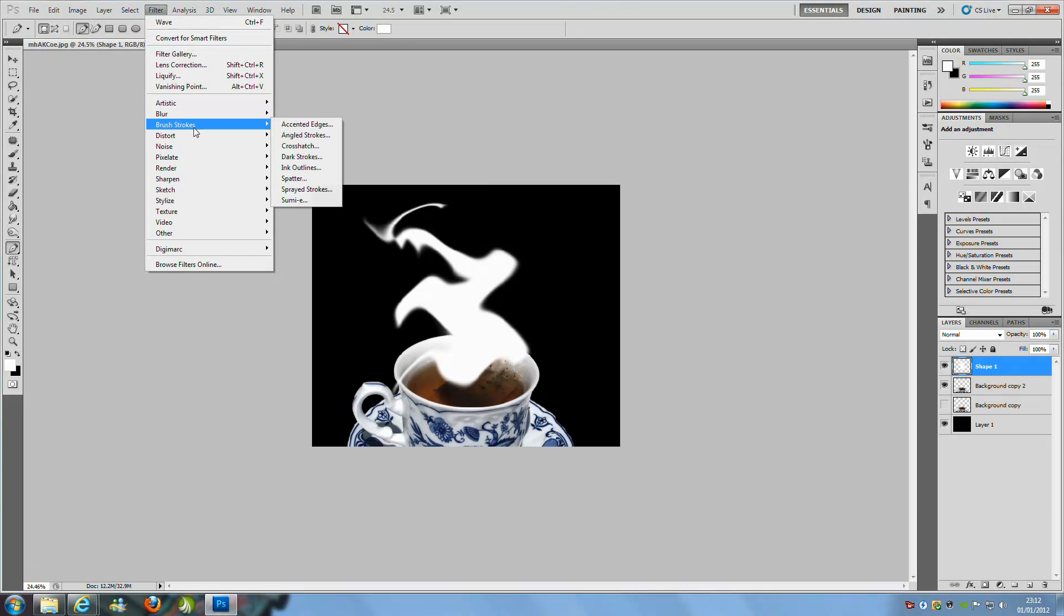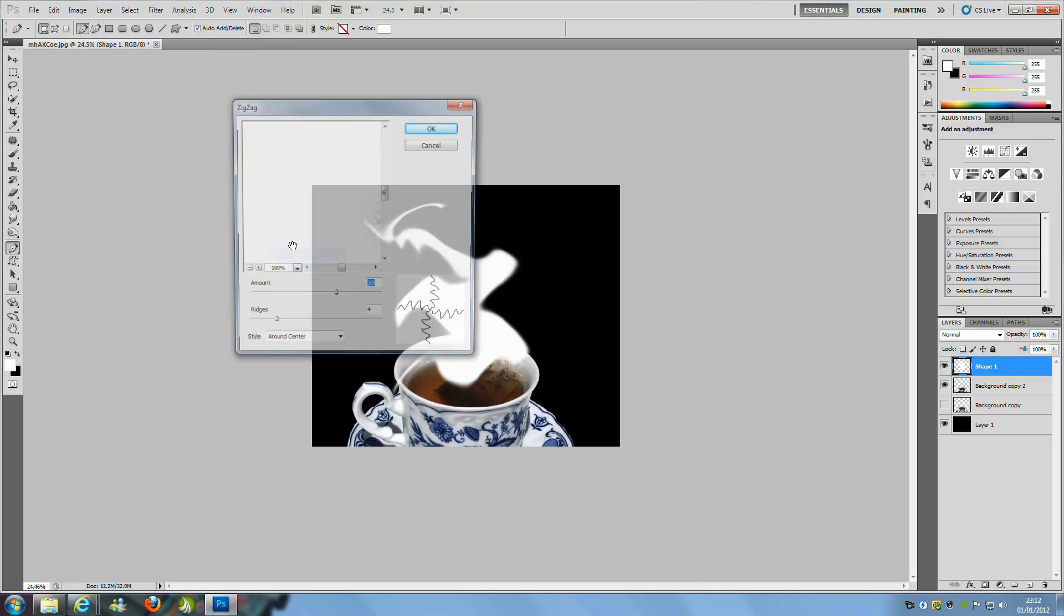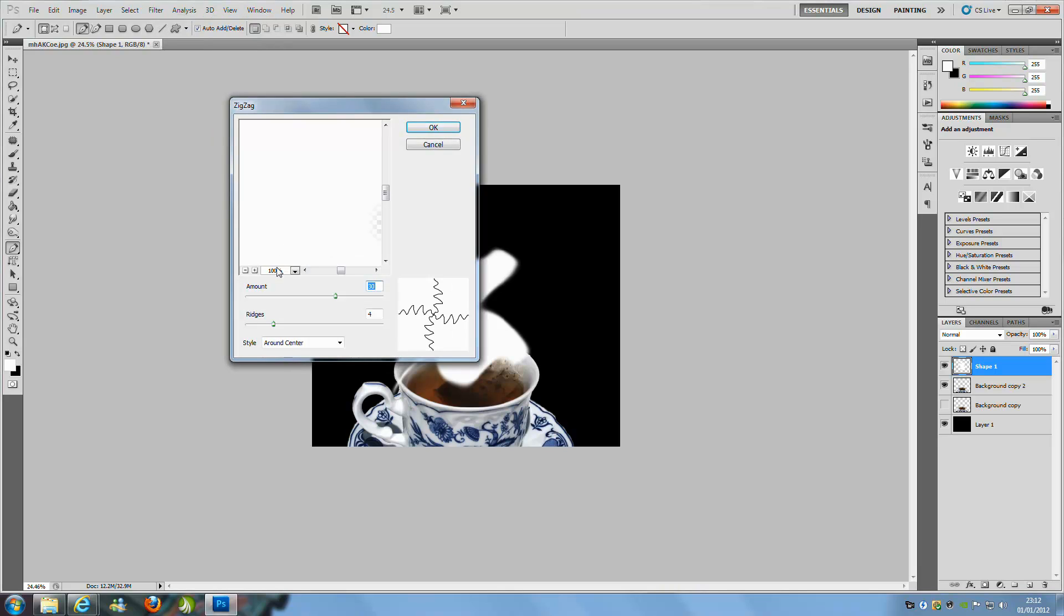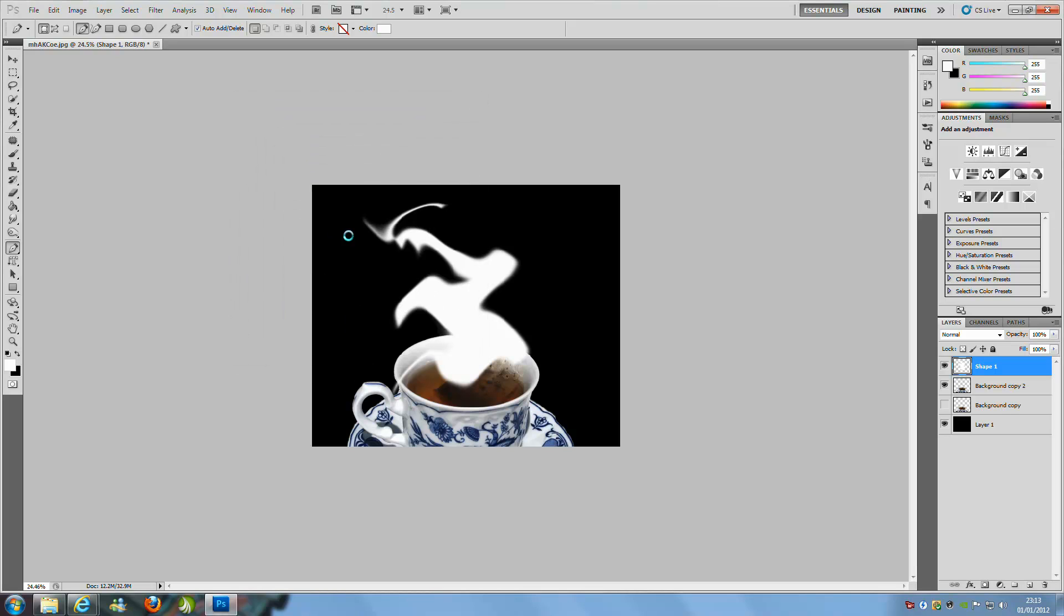We are going to go back to Filter and we are going to go to Distort again and we are going to go to Zig Zag. The amount is going to be 30 and the ridges is going to be 4. You can play around with these settings again. The style is going to be around the center, so make sure you have got that, and then click OK.